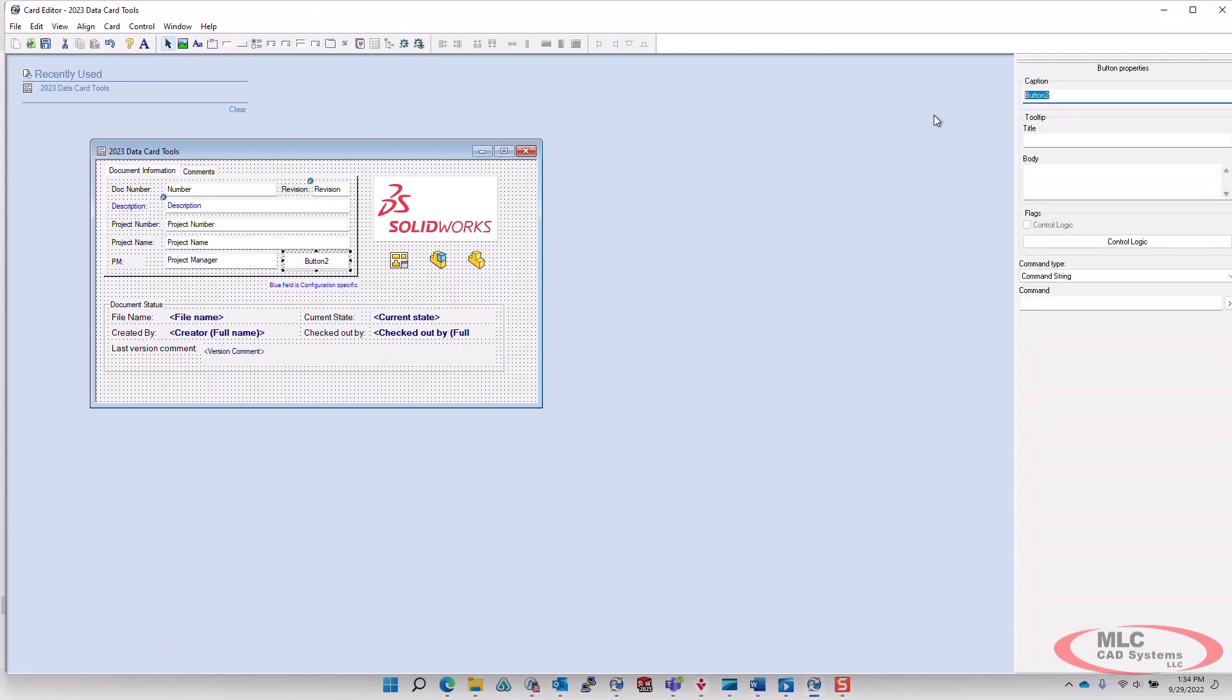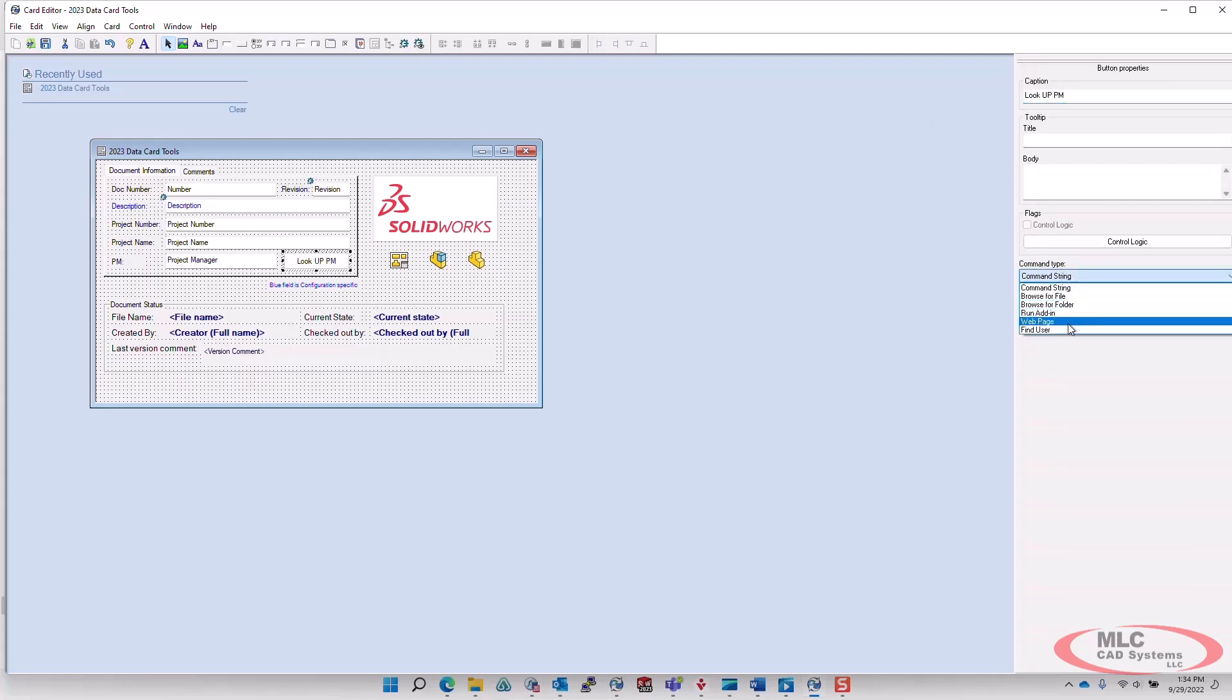Let's give the button a caption so the name looks good. Okay, so far so good. And then we're going to tell it what command type this is, and it's going to be find user.